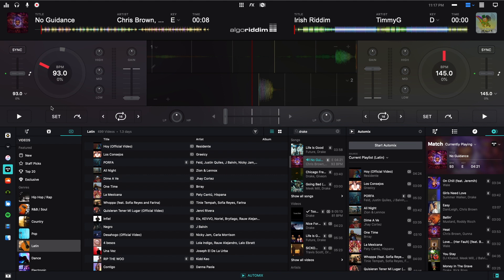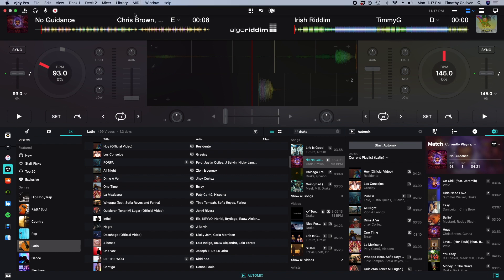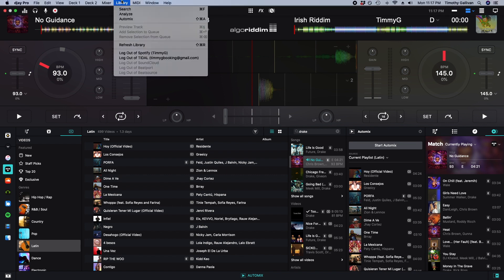The last thing I'm going to show you about Tidal is how to log out. It's very straightforward. You go to library, and then log out of Tidal, click it, and then you're done.